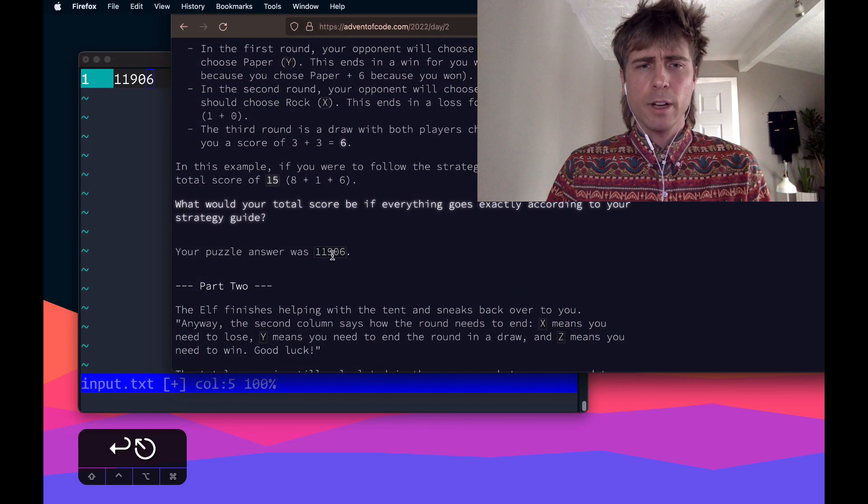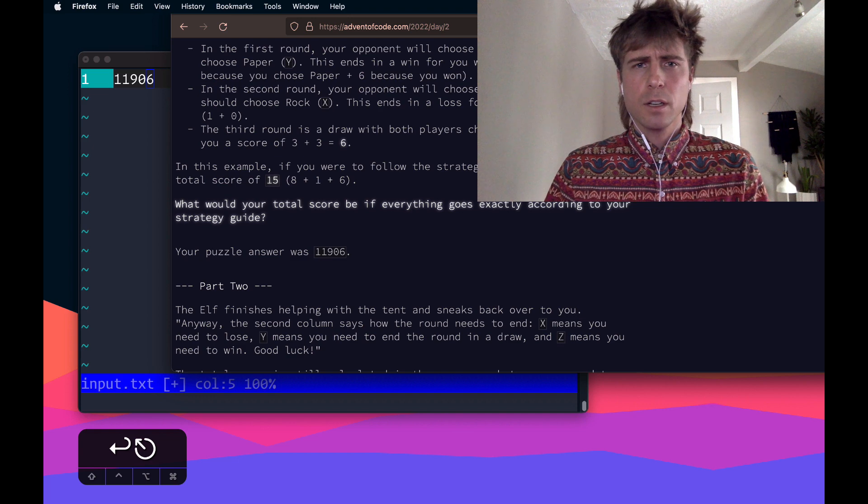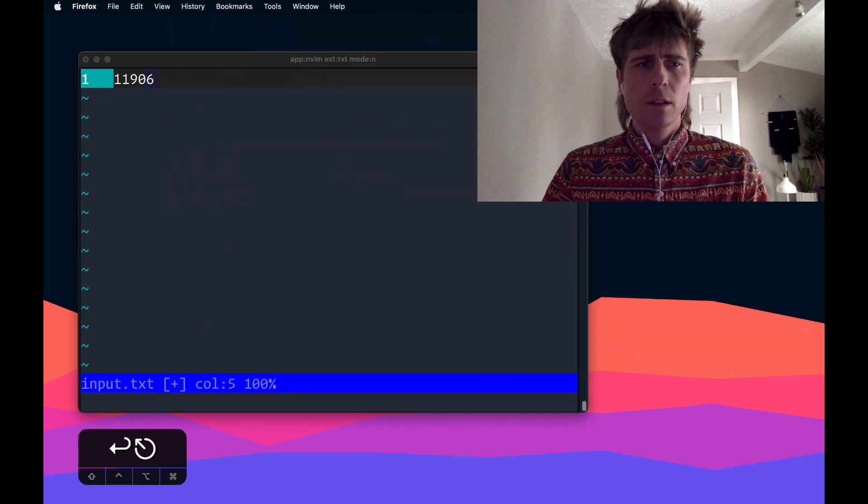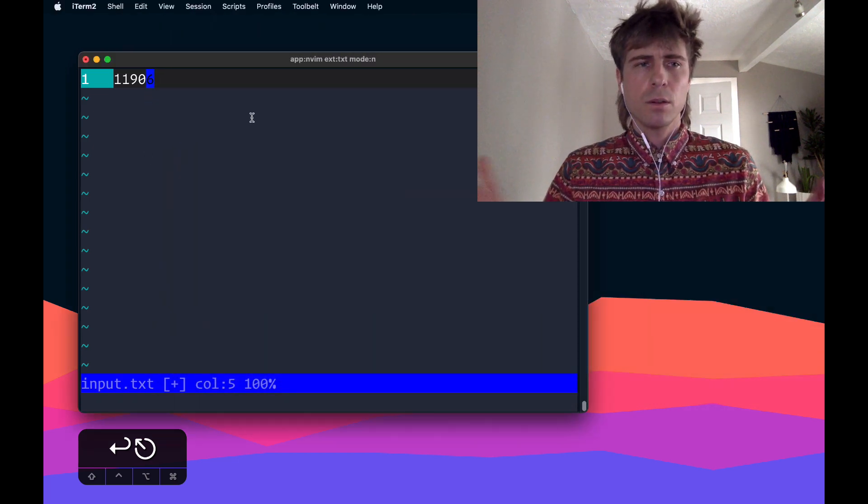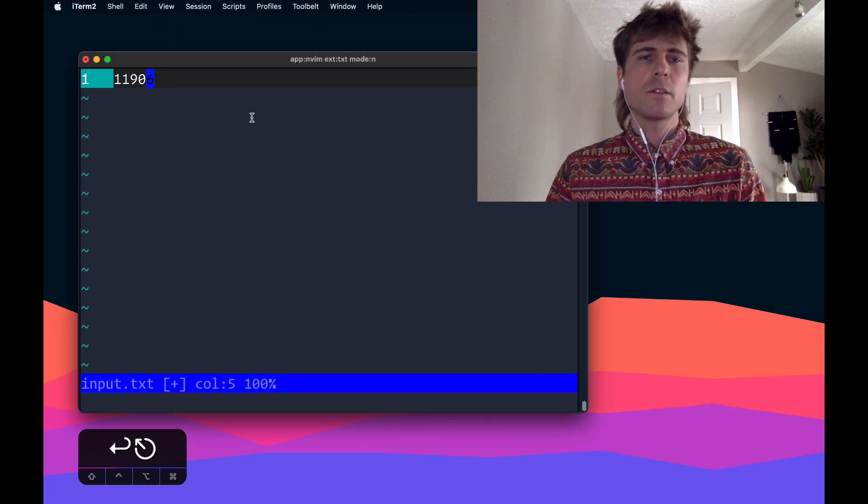So here we are, 1, 1, 9, 0, 6, 1, 1, 9, 0, 6. So that's the answer.